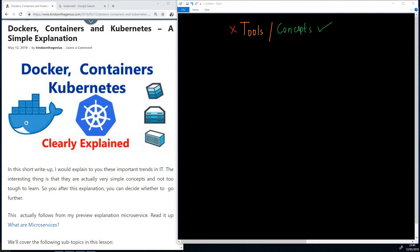My name is Kainchan, the TechPro, and today I'm going to be telling you about Docker, Containers, and Kubernetes.